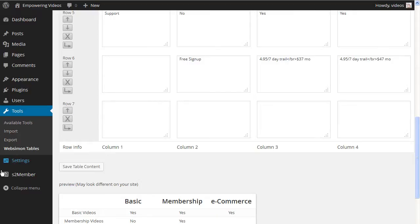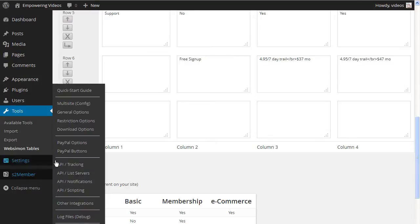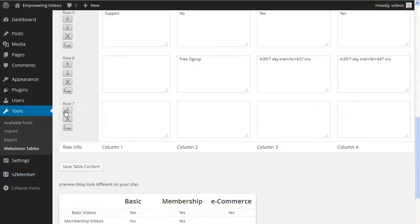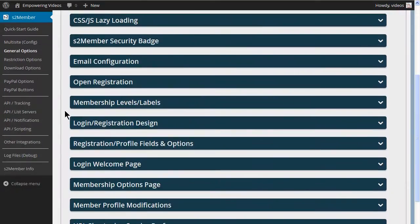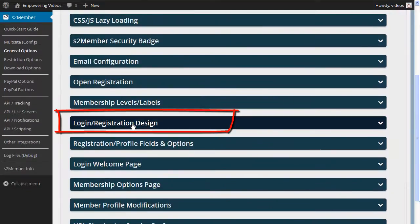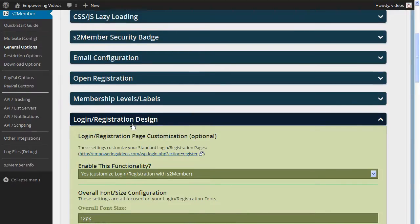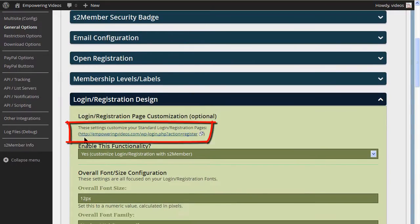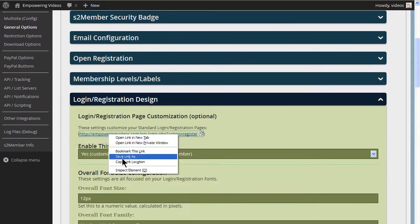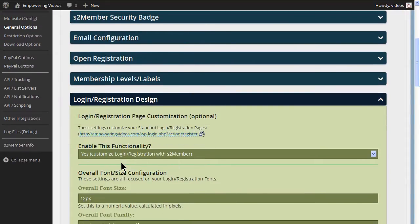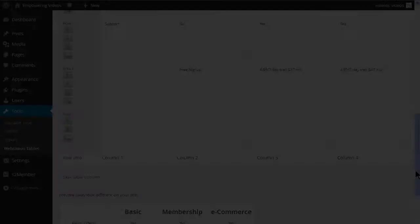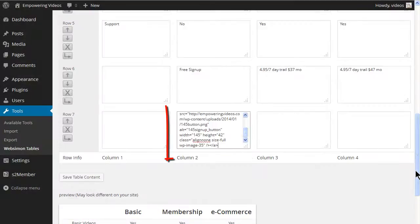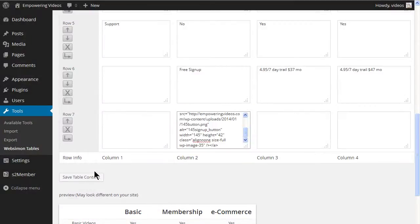To direct the user to the registration screen, we can use an HTML anchor with an image. The registration link can be found under General Options on the login/registration design screen. Copy this URL and add it to an image in an HTML anchor. Paste the complete HTML in the field. Click the Save Tables button.